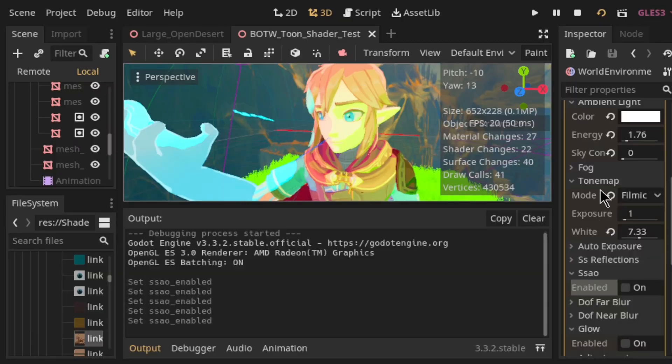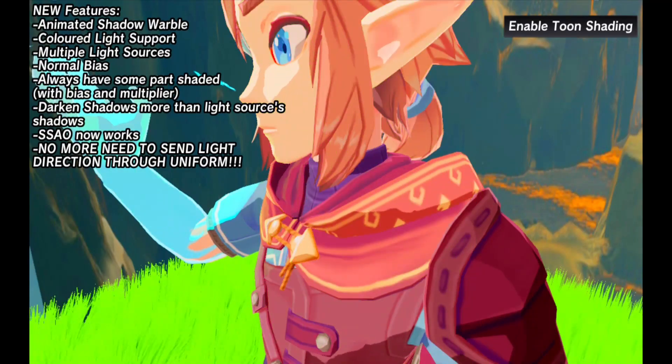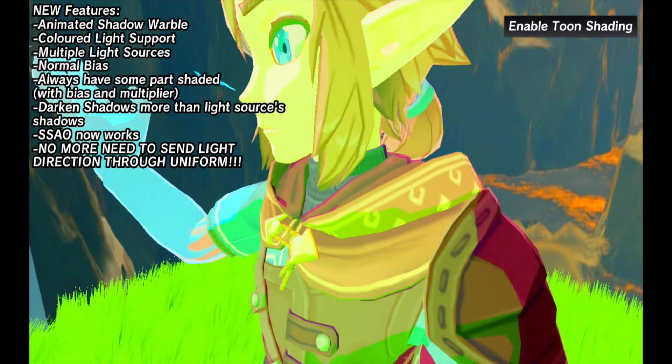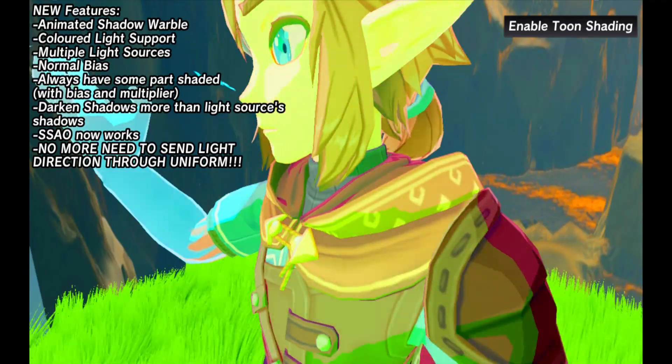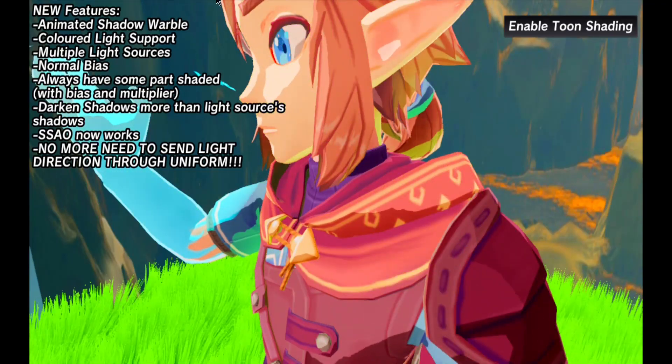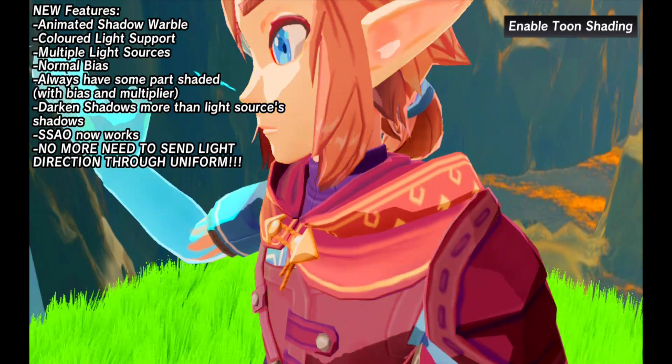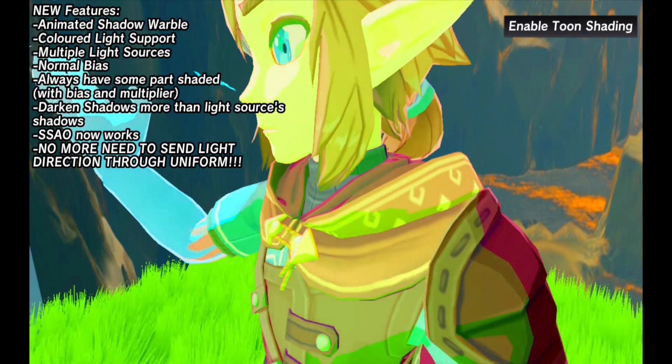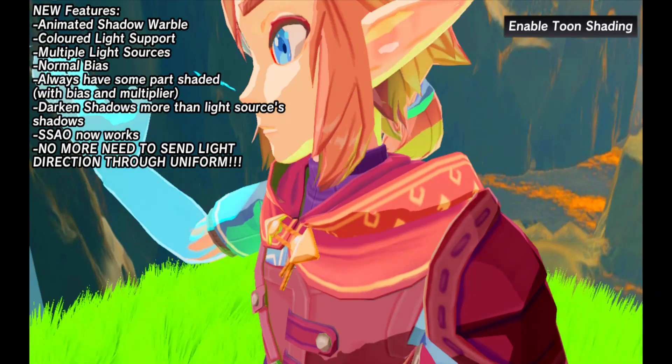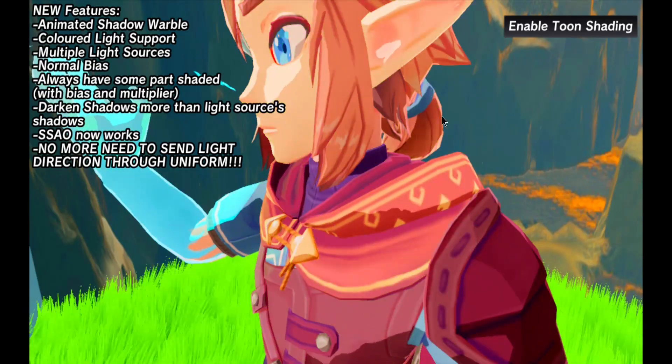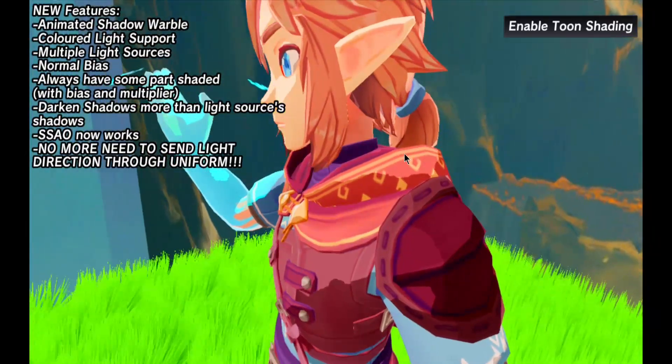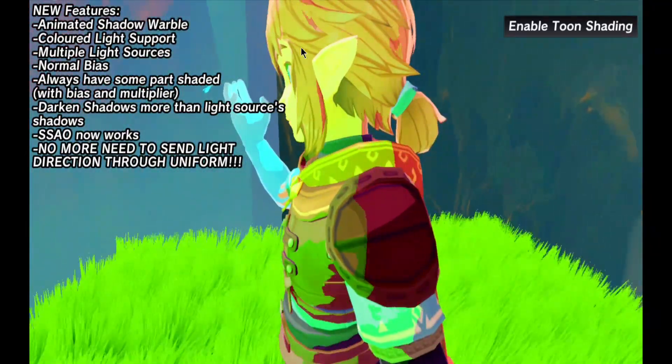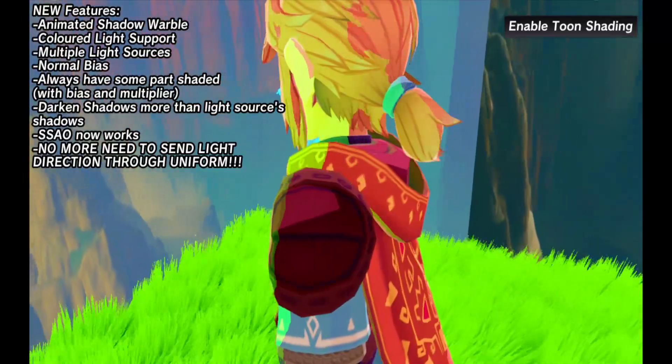Right, so you can see this is without any SSAO, and if I enable it, we get that effect. So yeah, this is with and without SSAO. Now screen space ambient occlusion will actually work correctly with your character model because somebody wanted that. So yeah, enjoy the shader.